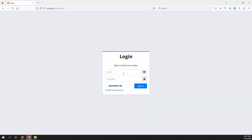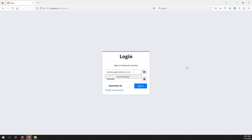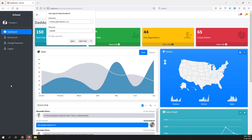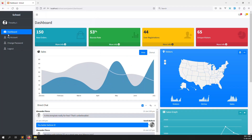The password is 123456. Let me type it — okay, I think there was a space there. Now I'm logged in. Here we will create a new menu item called 'My Students'.